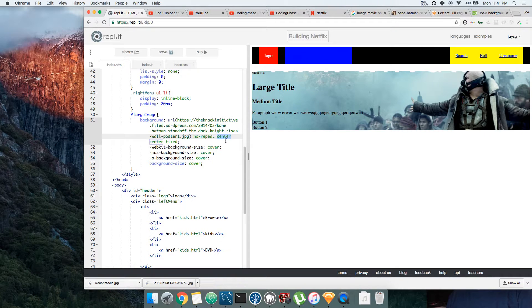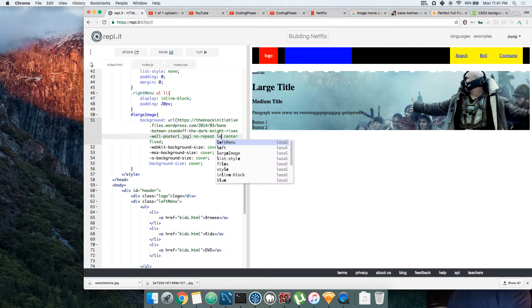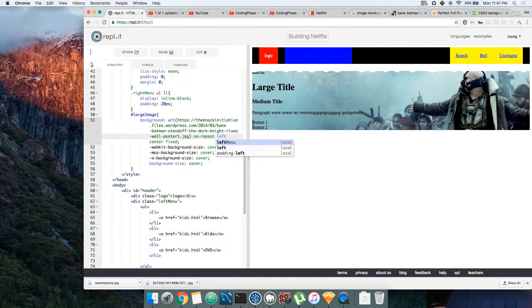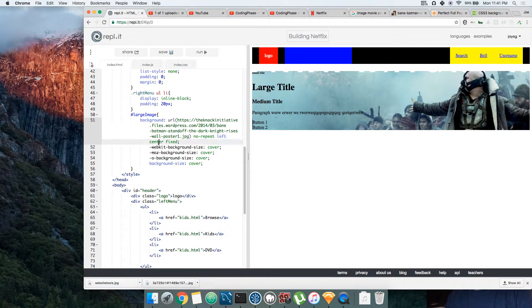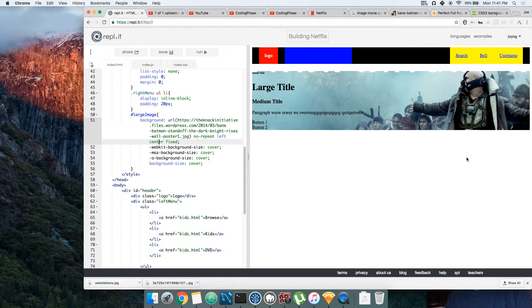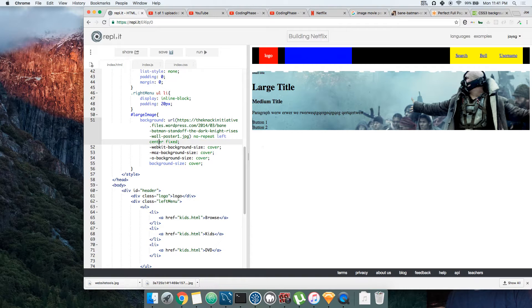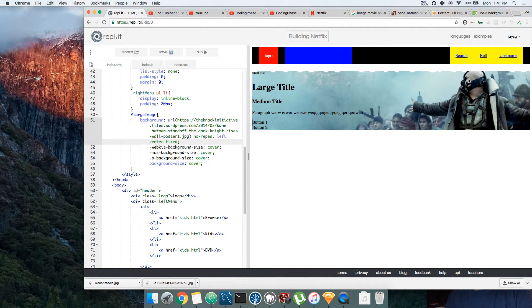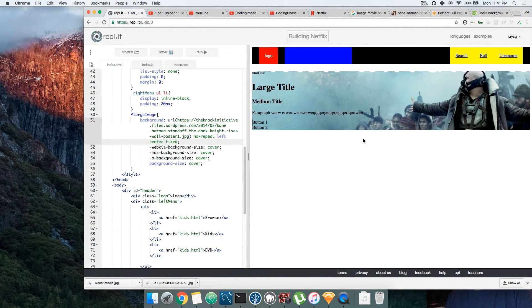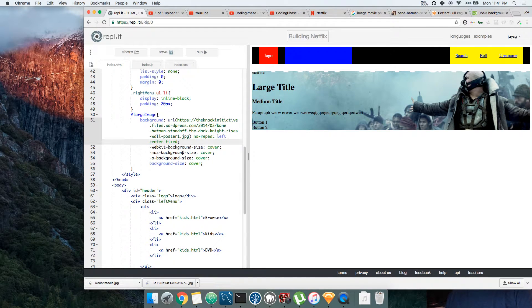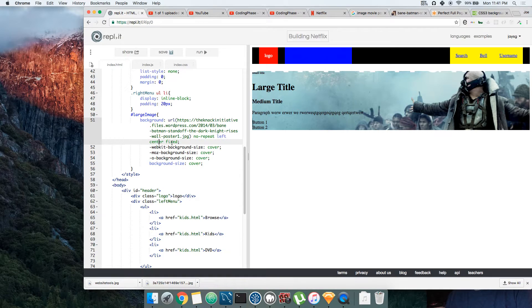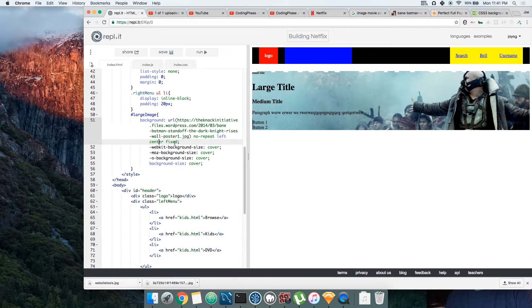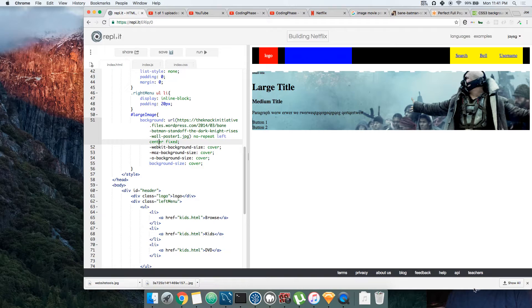Right now this thing is centered, so we actually want to see Batman first. So we'll say, put this to the left. And then this means it's centered vertically, so it's showing you whatever's in the middle of the image. But vertically—this is horizontal and this is vertical.